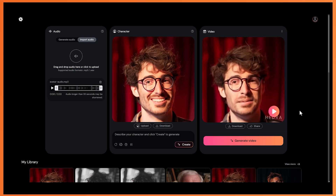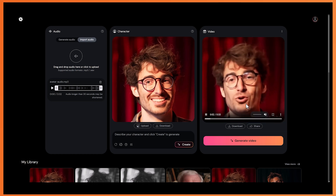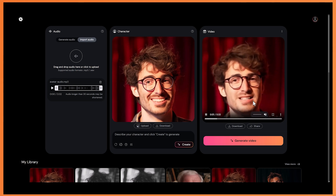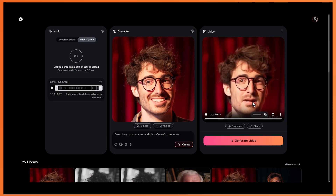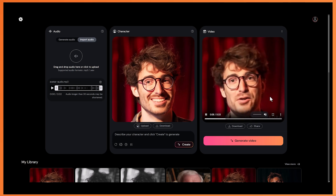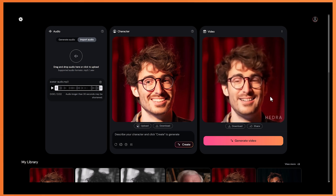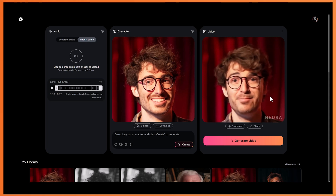And that worked pretty well actually. There are some weird artifacts happening within the mouth, as it doesn't quite know what to do with the teeth sometimes. But as it's just a free model, I think it works really well.